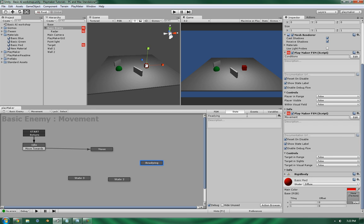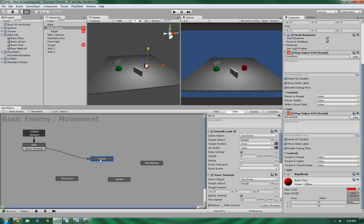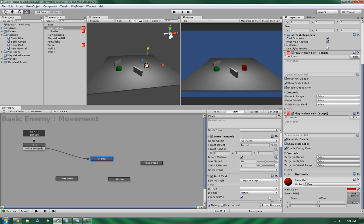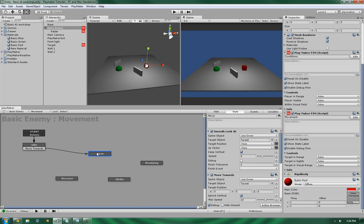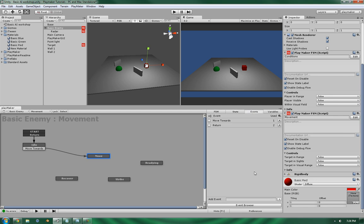So, readying, strike, and recover. And basically, when it comes to it, the move towards does have what's called the finish event and the finish distance. We can use these to our advantage to say when it reaches a certain point, it will then go into the readying. So let's create the action to ready.